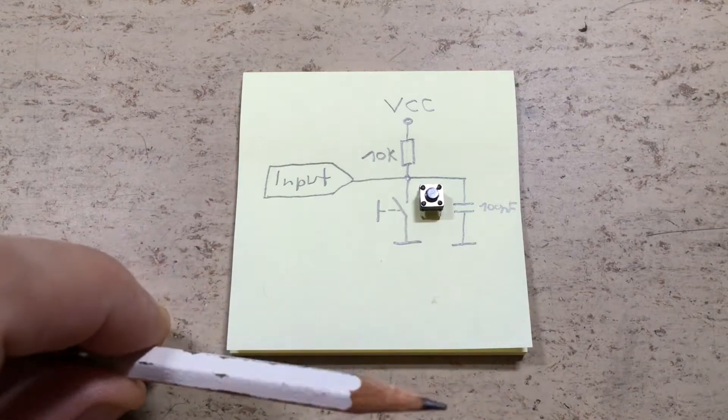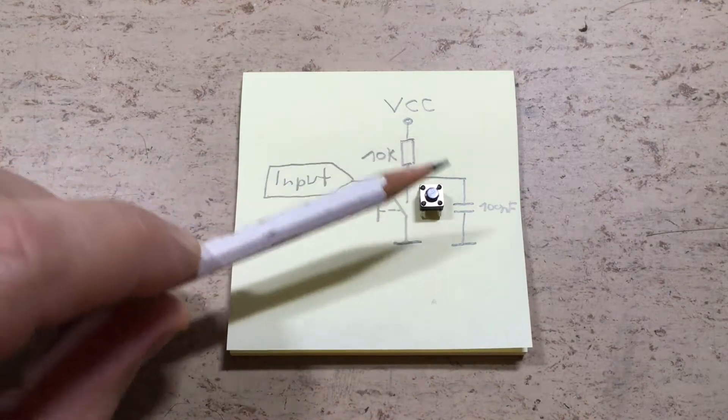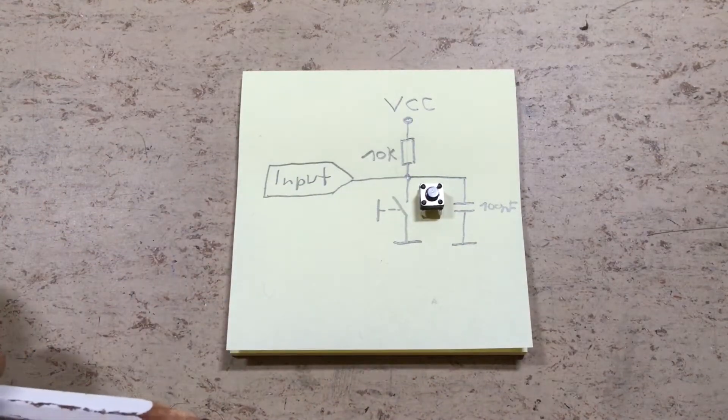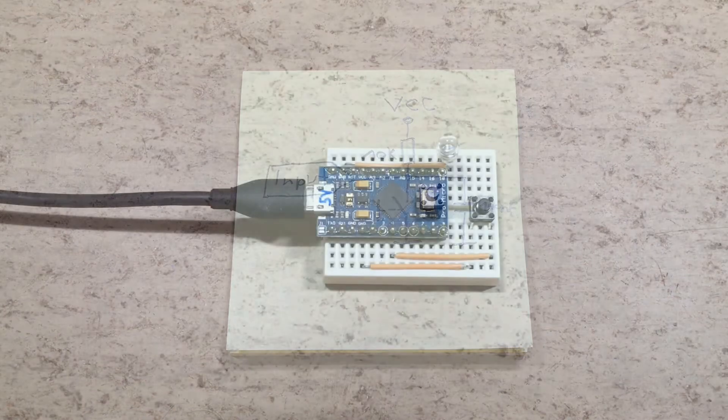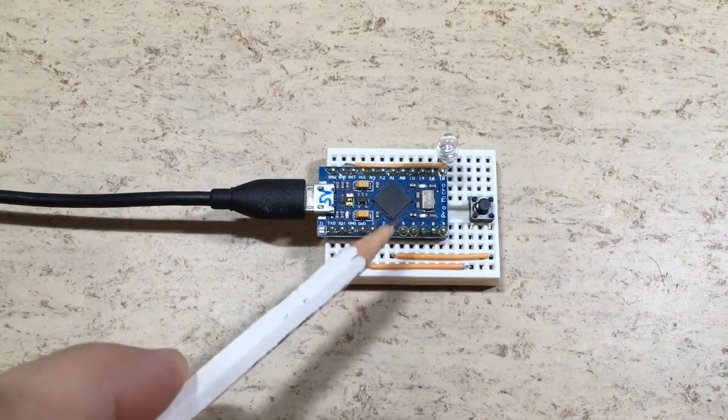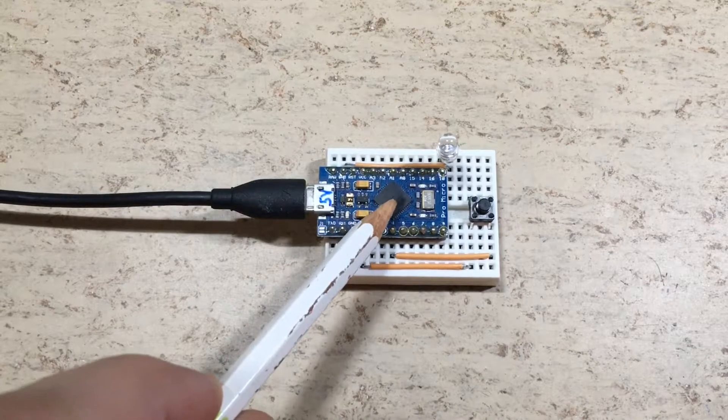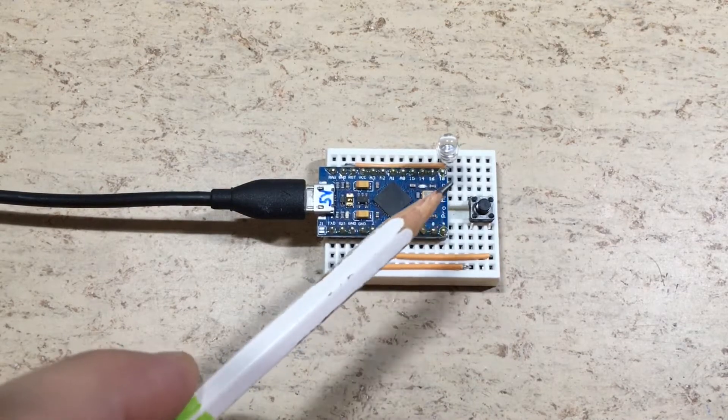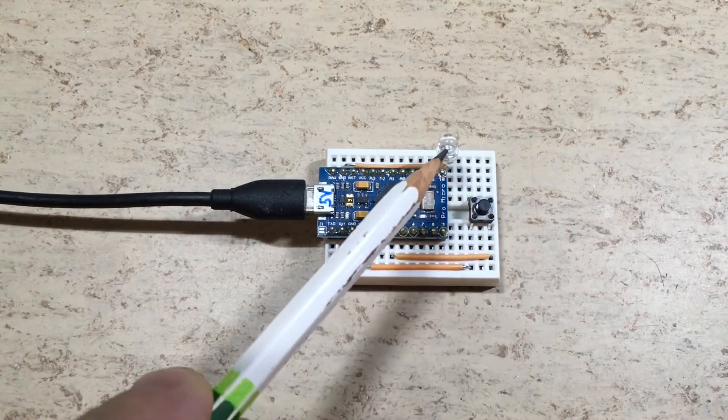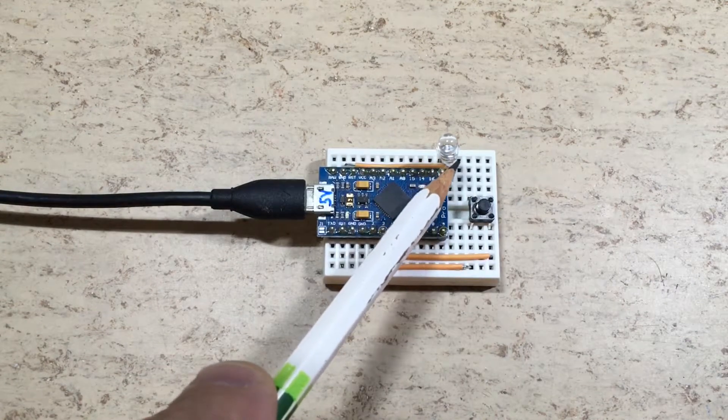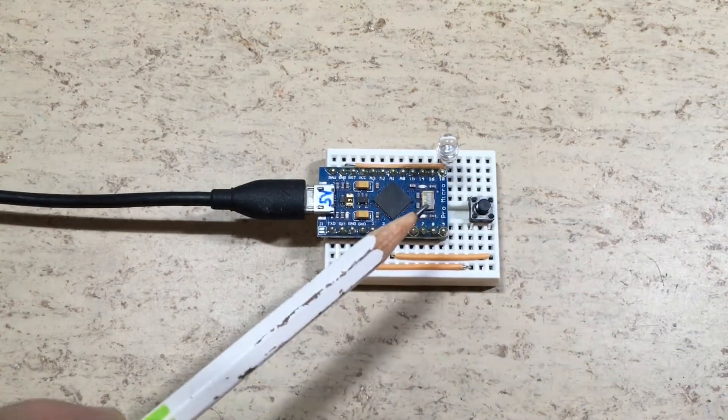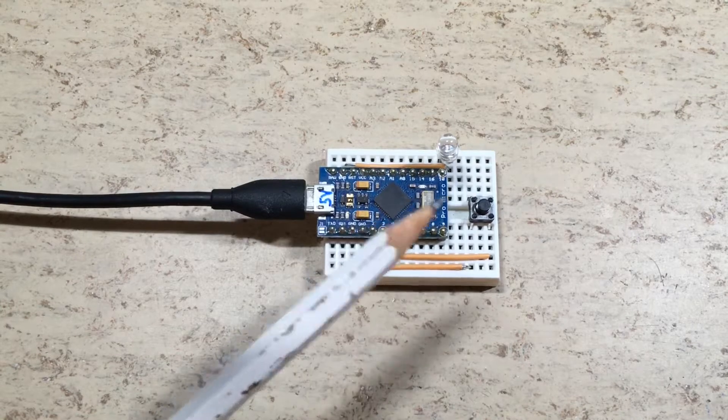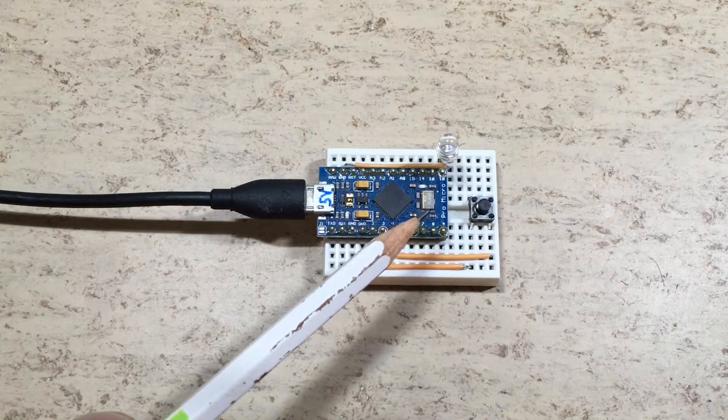But wait, are all those additional components really required? This test setup only consists of an Arduino Pro Micro, a push button, and an LED with current limiting resistor - no pull-up resistor and no smoothing capacitor.